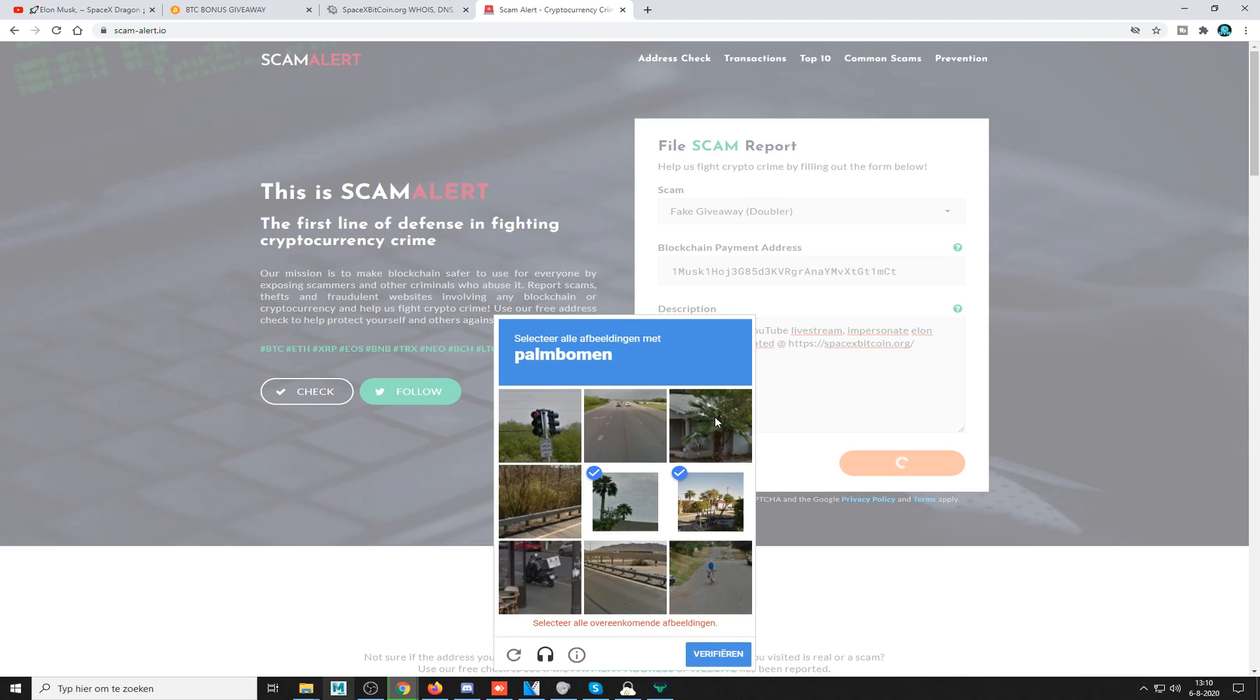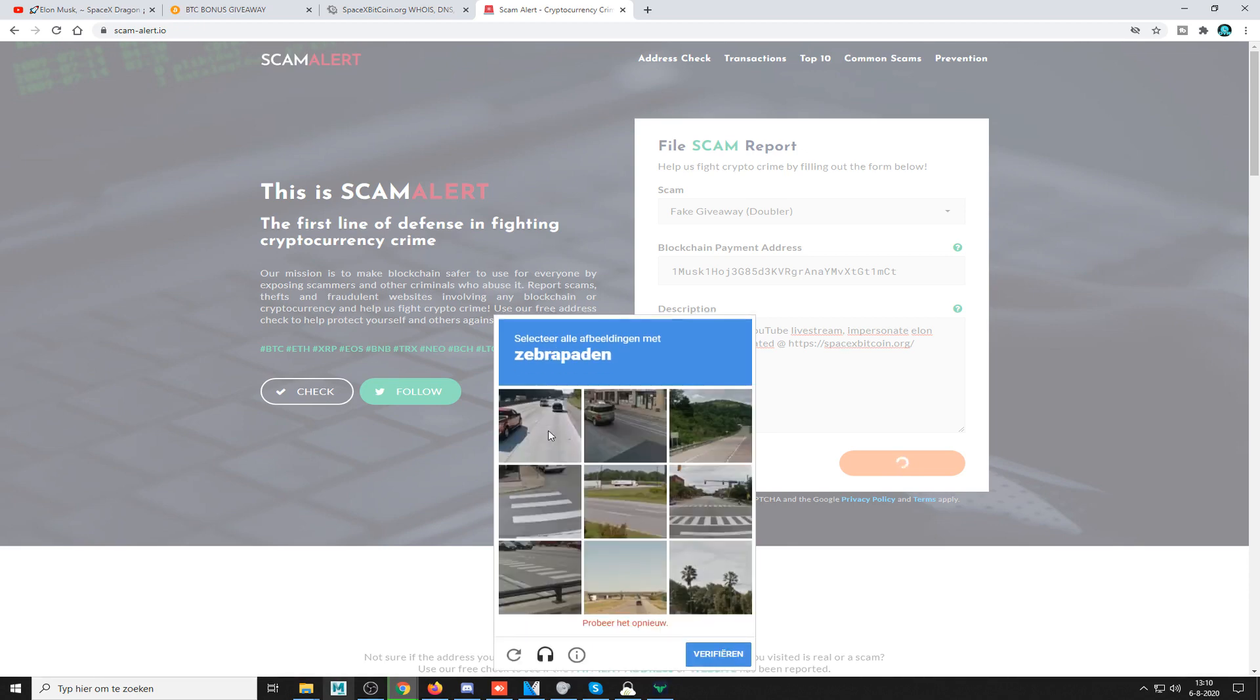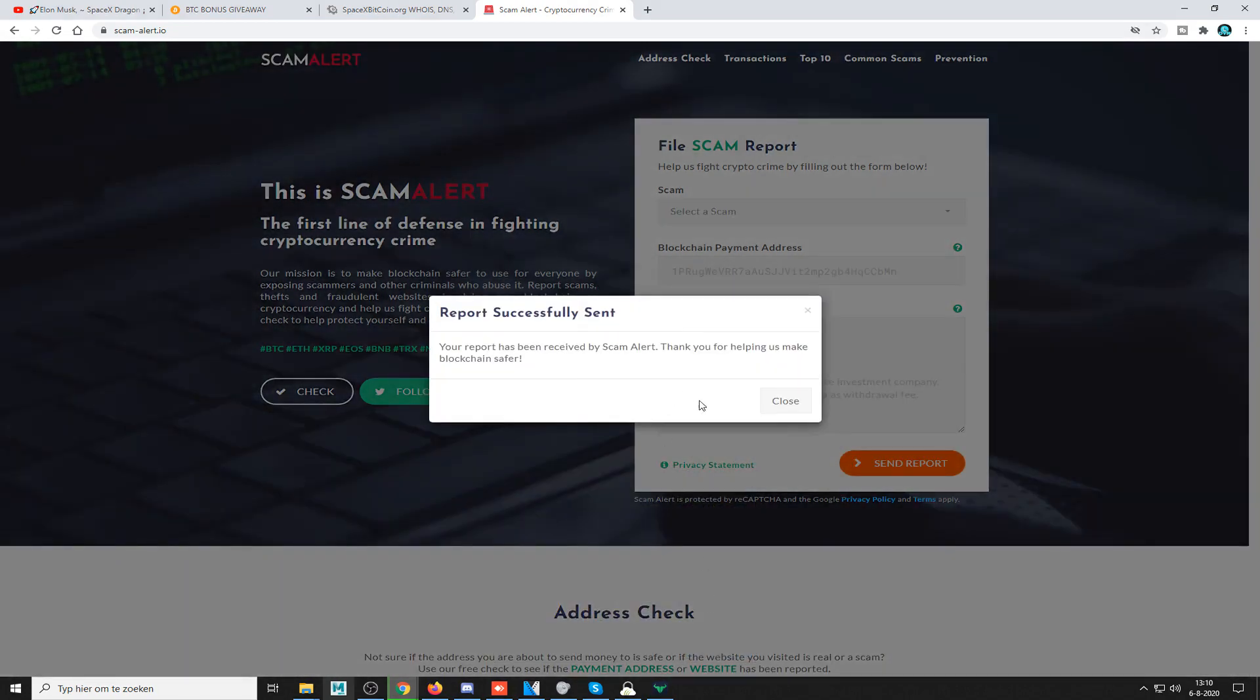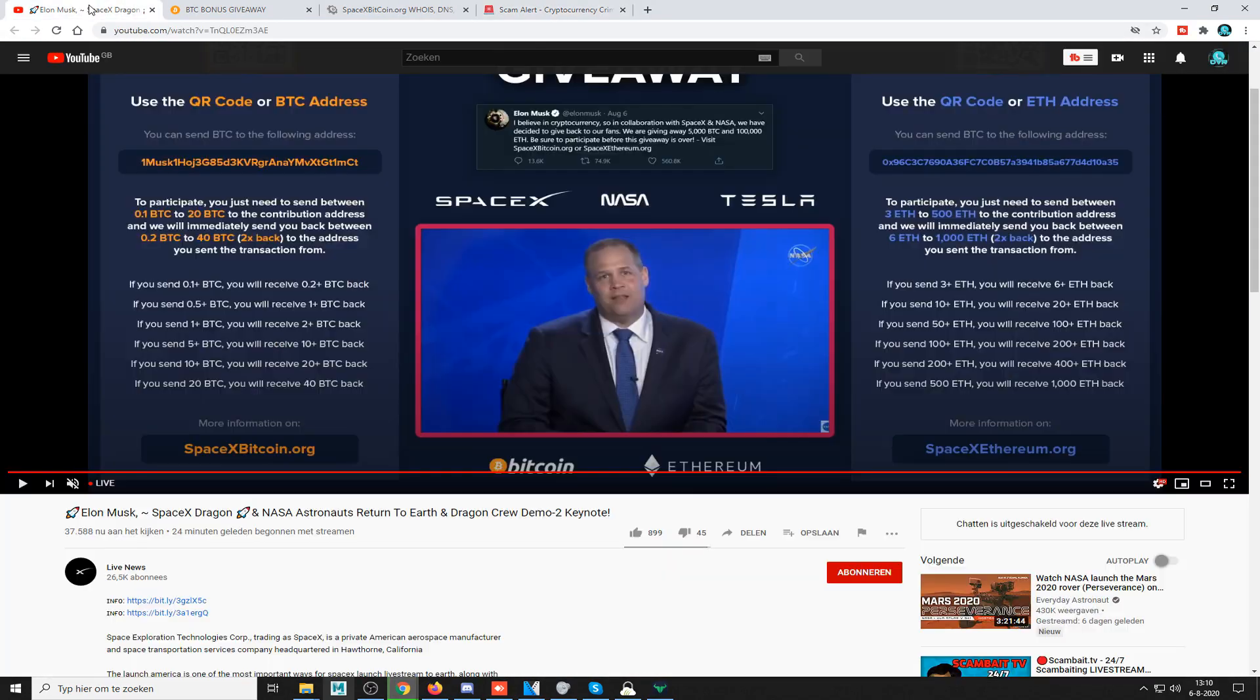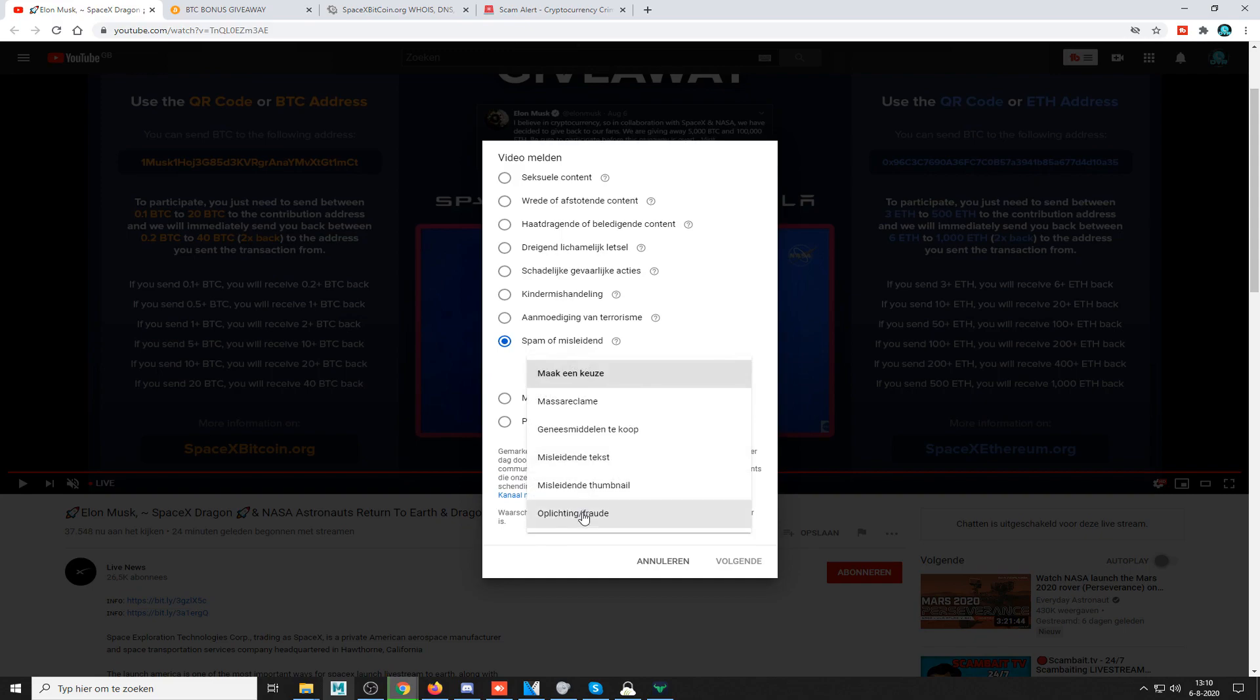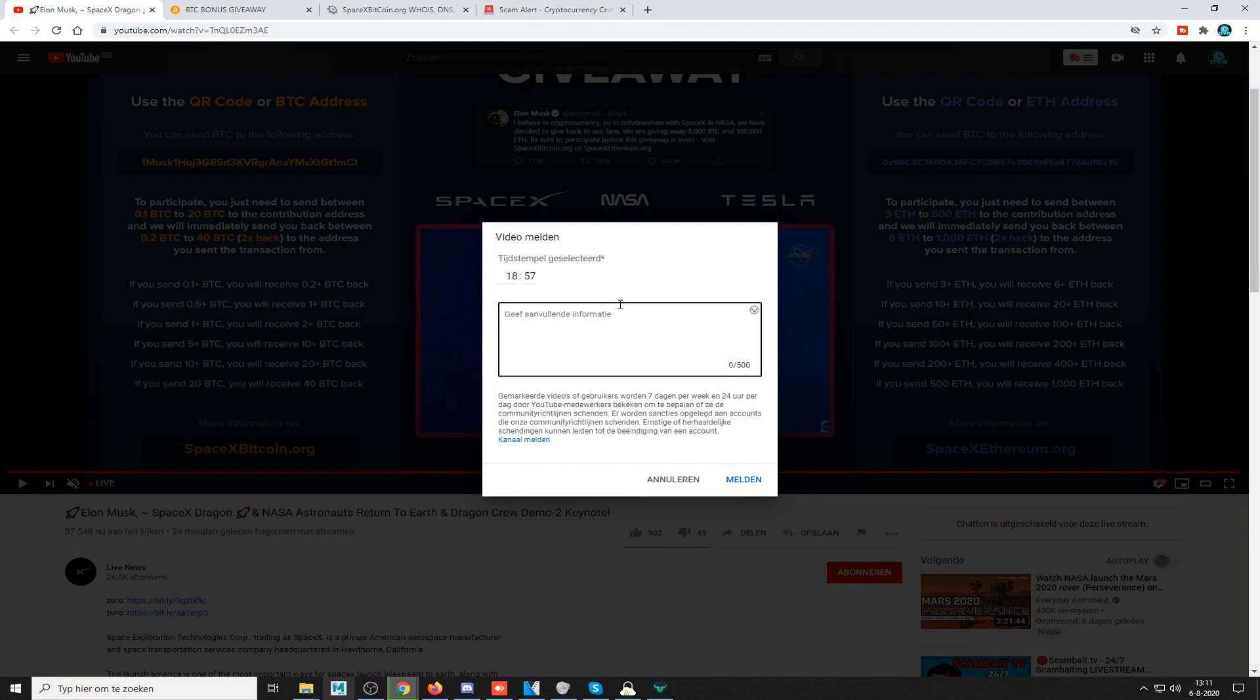There you go, it's reported. And then finally you report it to YouTube. It's in Dutch, but you basically pick the one that says it's a scam, and then you put there like fake Bitcoin giveaway scam, and you report it.